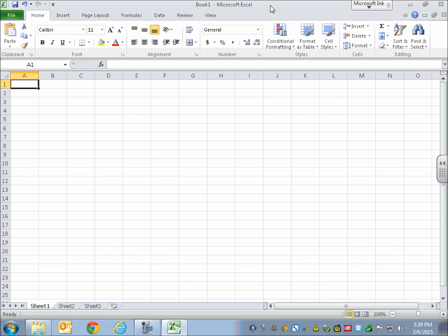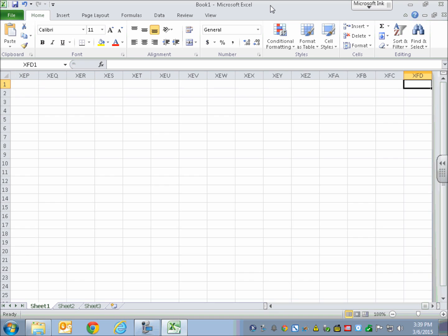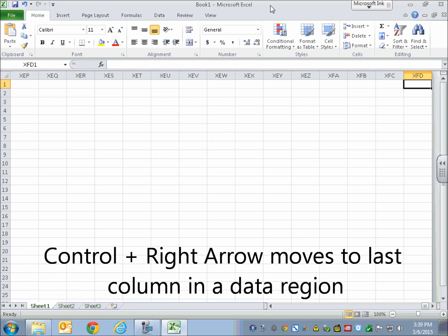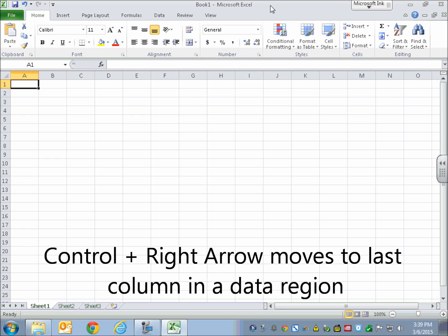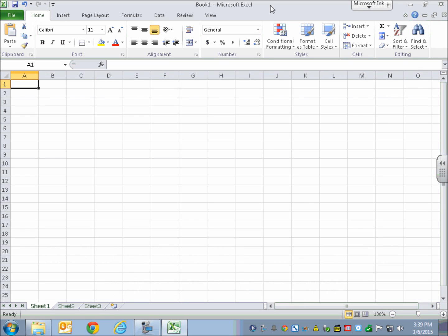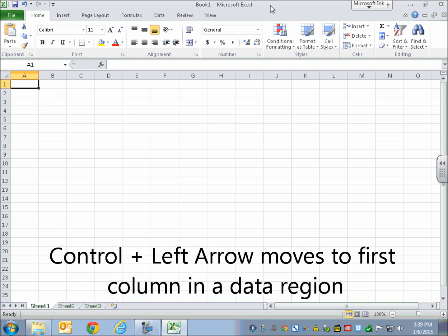If I want to move to the very last column, I'm going to hold down Control with a right arrow. [Blank XFD1, start of new data region.] See, it goes all the way up there. So I'm going to go back with Control+Left Arrow. [Blank A1.] Much more comfortable in A1.